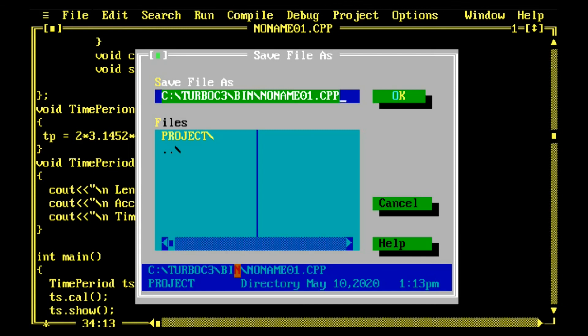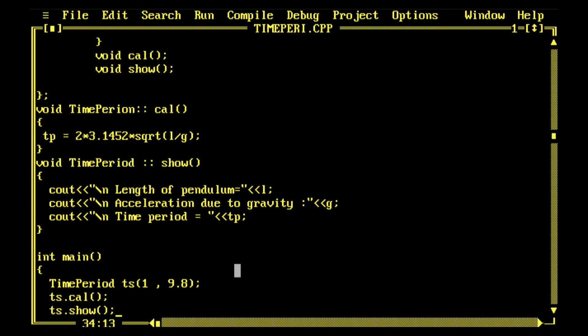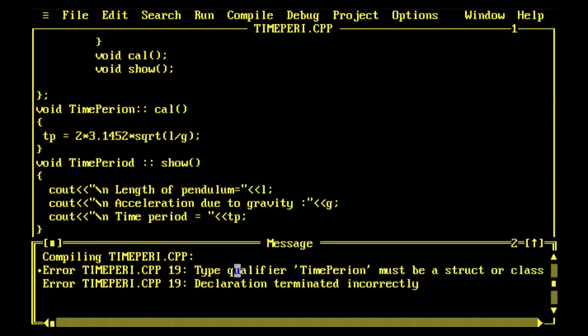Let me save this and rename it. What to call it - TimePeriod. So I named it and I compile it. No error, but two warnings are there.